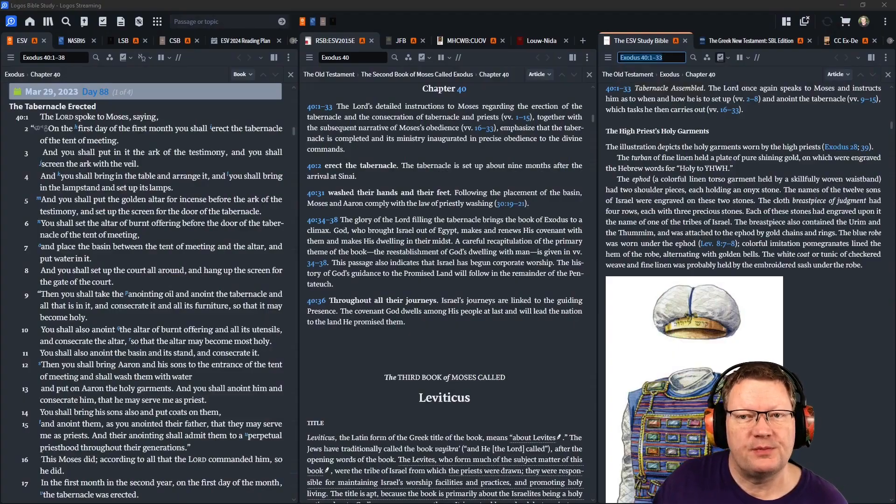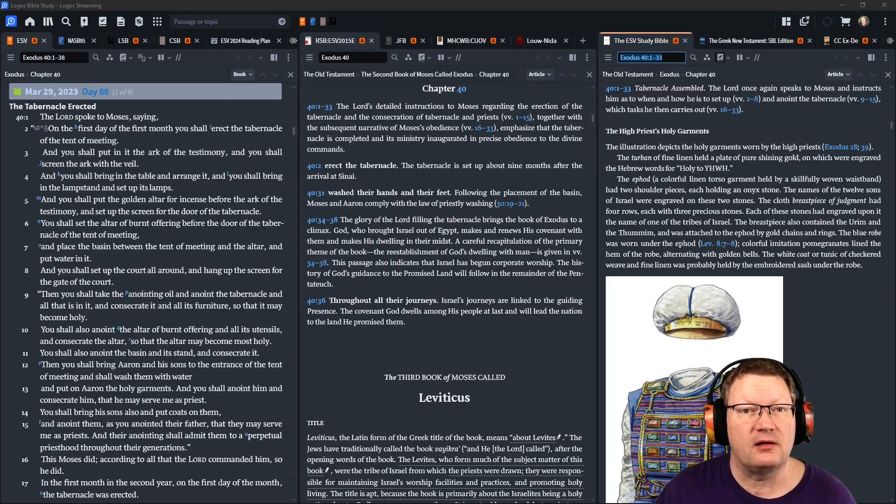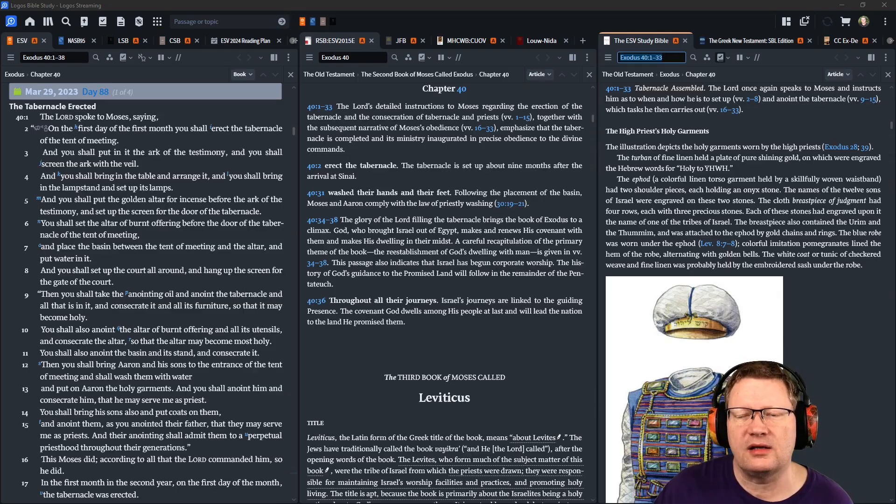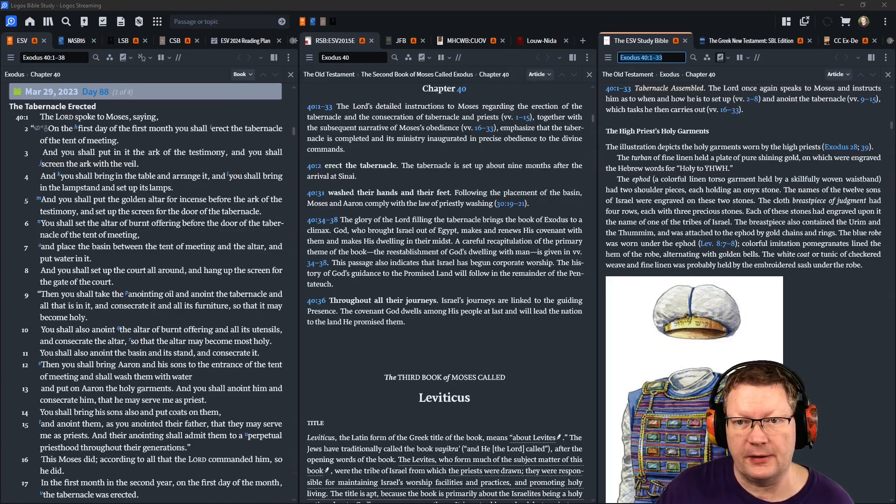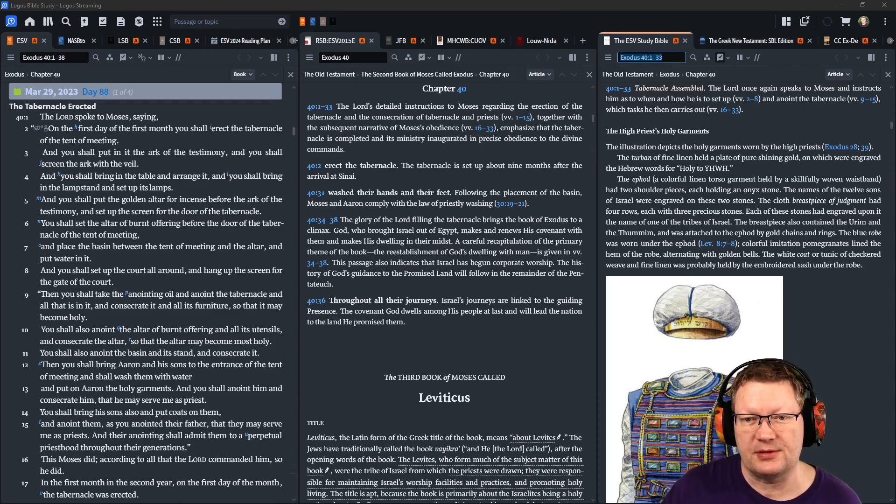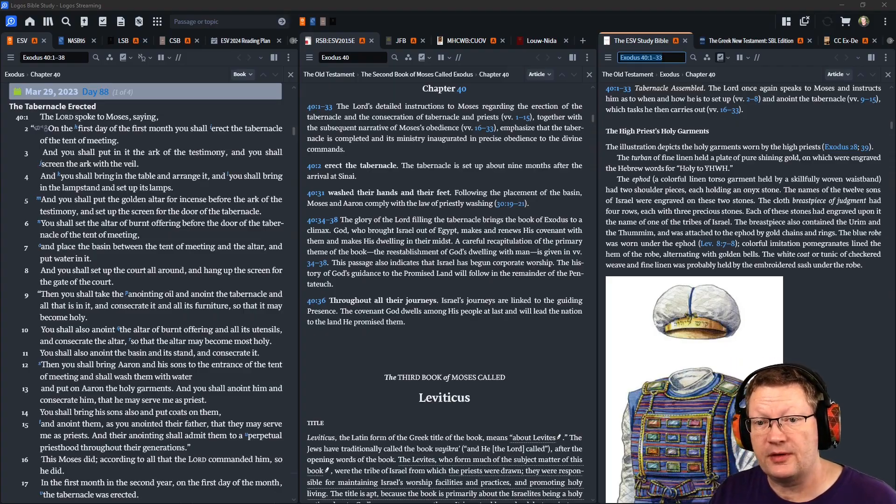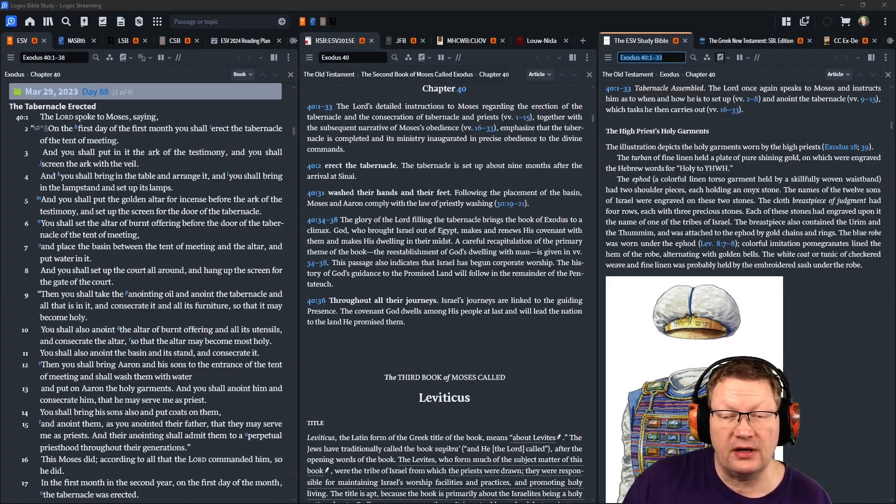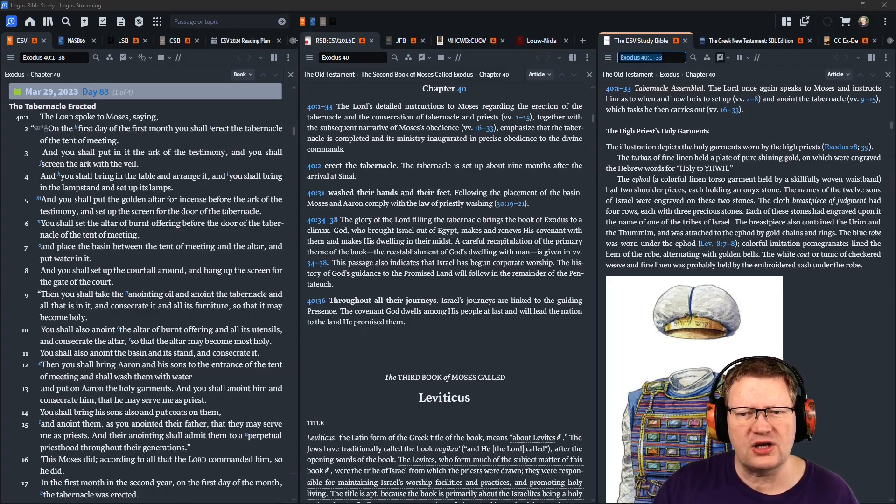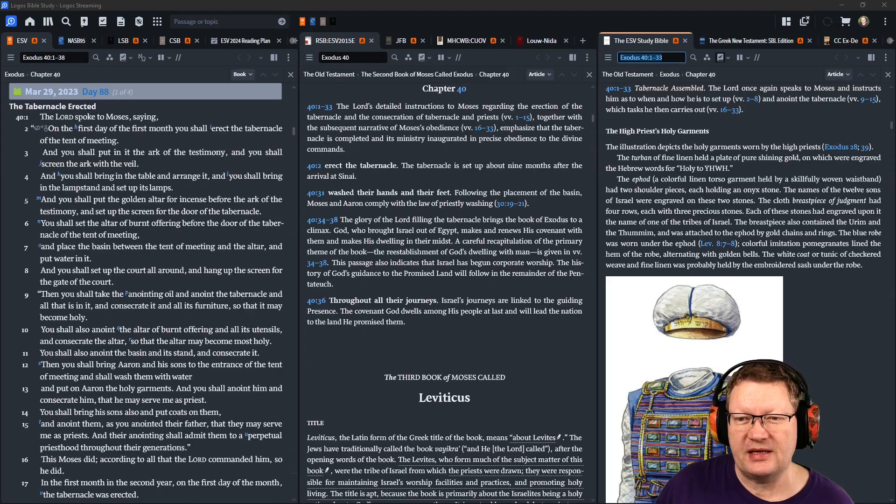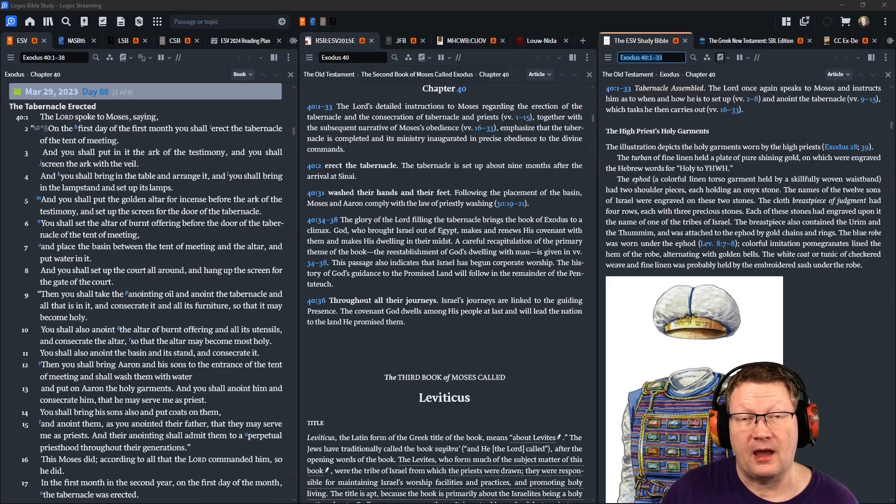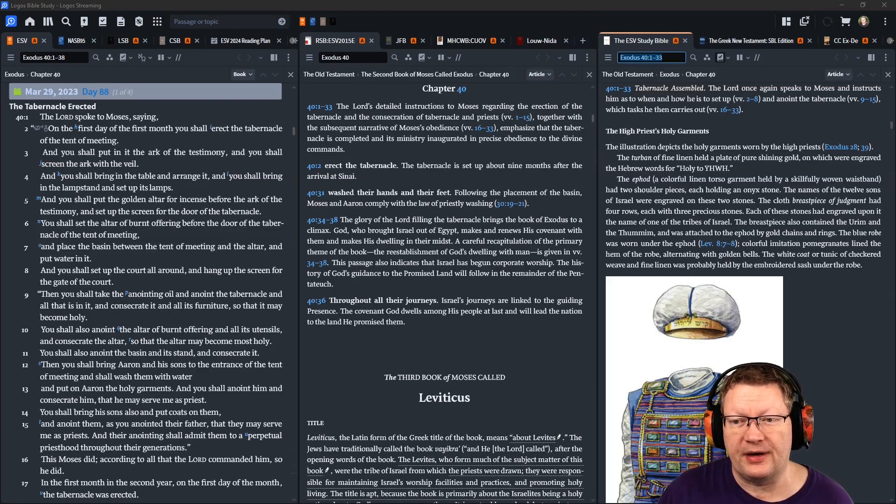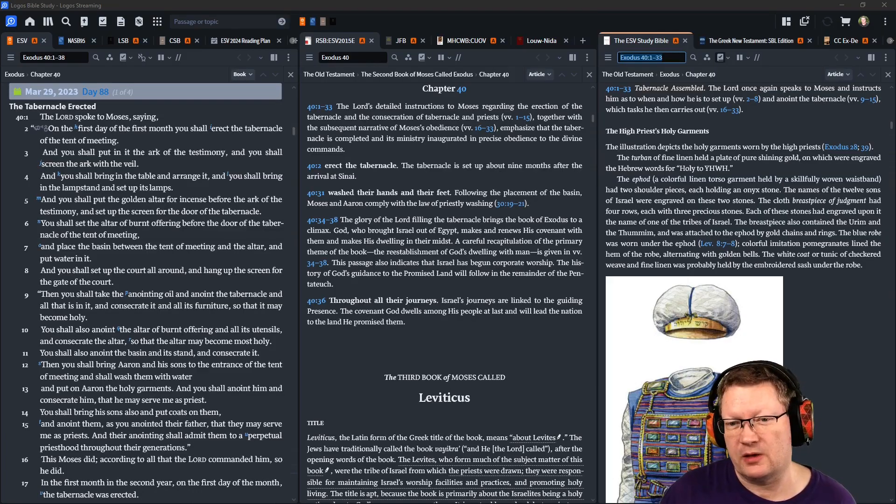Yahweh spoke to Moses, saying, On the first day of the first month you shall erect the tabernacle of the tent of meeting, and you shall put in it the ark of the testimony, and you shall screen the ark with a veil. You shall bring in the table and arrange it, and you shall bring in the lampstand and set up its lamps. And you shall put the golden altar for incense before the ark of the testimony, and set up the screen for the door of the tabernacle. You shall set the altar of burnt offering before the door of the tabernacle of the tent of meeting, and place the basin between the tent of meeting and the altar, and put water in it. And you shall set up the court all around, and hang up the screen for the gate of the court.